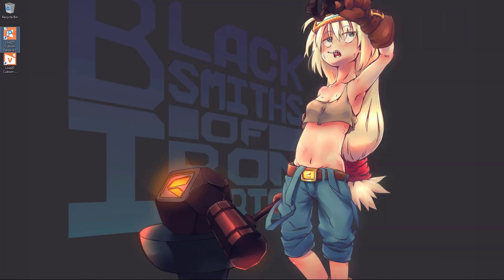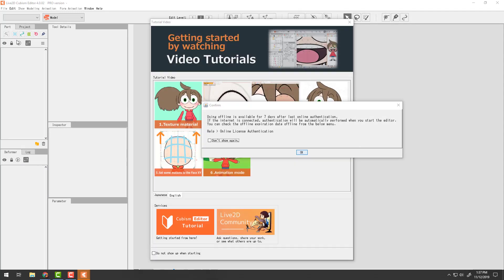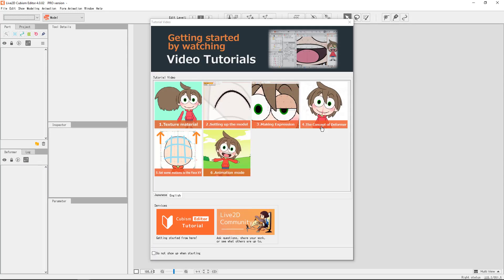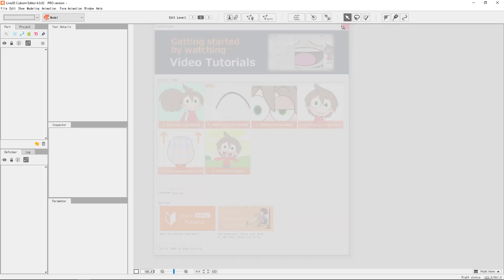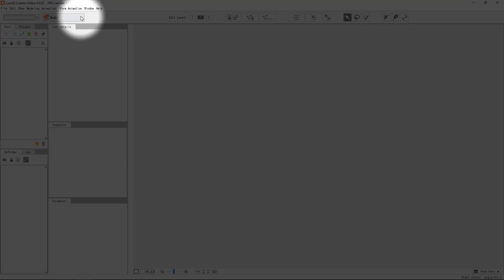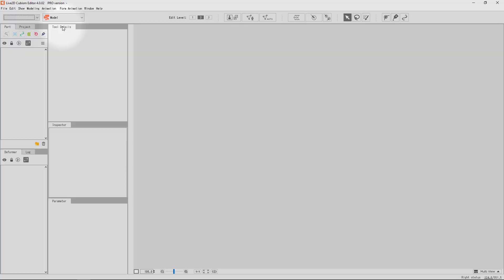Let's start with the basics. Launch Cubism. You should see this layout. If it appears as something completely different, you might be in animator mode or form animation mode. We should start with the modeler mode. Go to the top here, open the drop-down menu, and select Model.